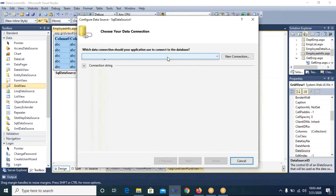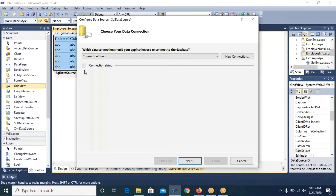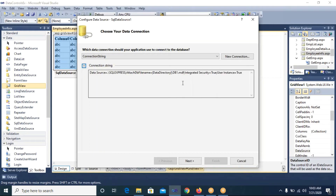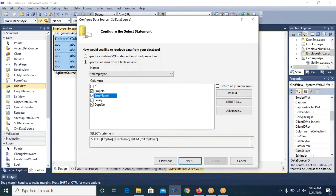After clicking OK, it asks for the connection string. I will select the connection string — the name of my connection string — which we have fetched from the web.config file. I will click Next. The wizard will allow us to select tables and their fields. I will select the tbl_employee table along with employee number, employee name, and salary fields.